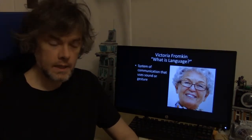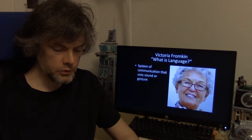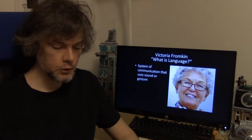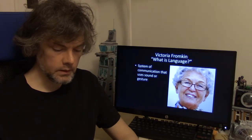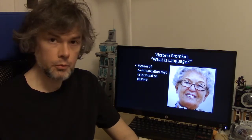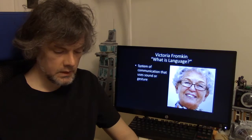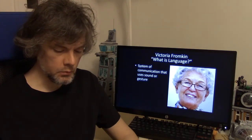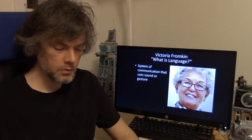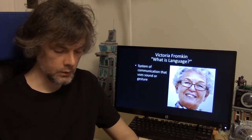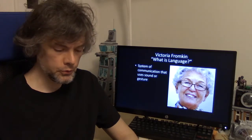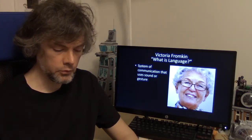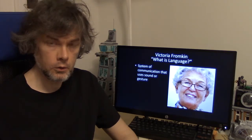Victoria Fromkin's "What is Language" defines language as the sound-concept system that human beings use to communicate by sending — encoding — and receiving — decoding — sounds we produce. She tells us that language is the system of speech and mutual understanding of that speech by others who use that language. By knowing a language, "you have the capacity to produce sounds that signify certain meanings and to understand or interpret the sounds produced by others."